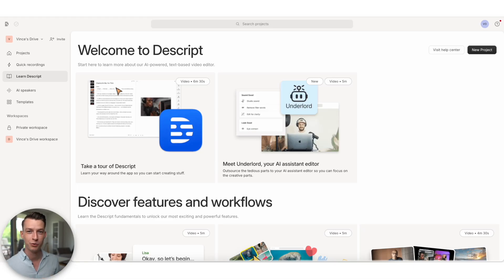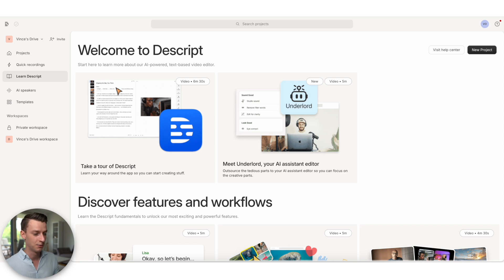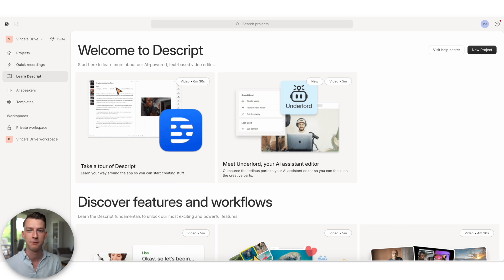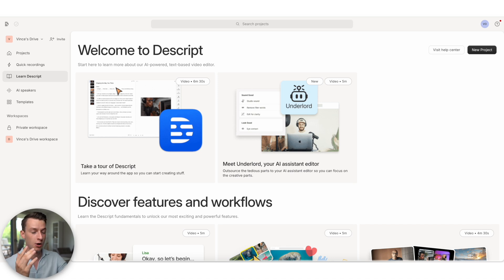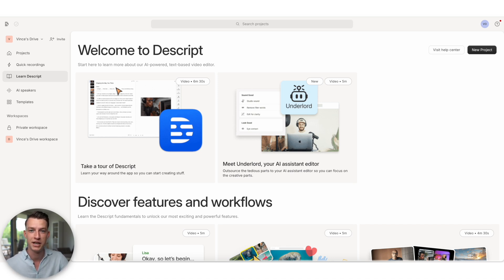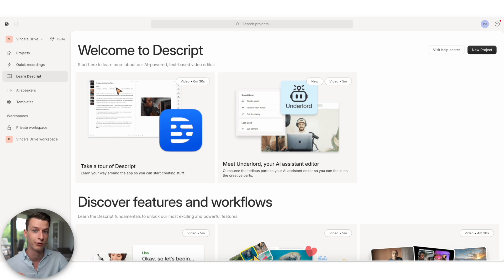And when you first open up Descript, once you have signed up, this is what you are going to see. And I just want to thank also Descript for making this video happen and sponsoring the channel. So if you want to also follow along in this video, then make sure to sign up with the first link in the description below for free.